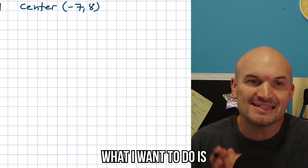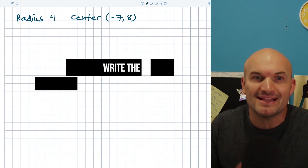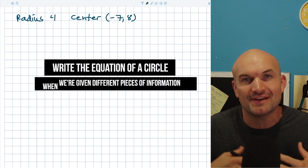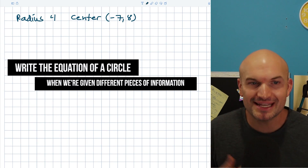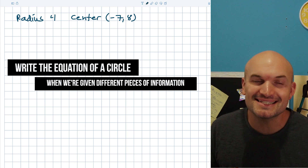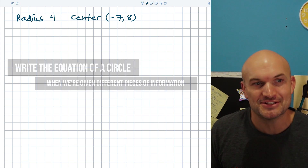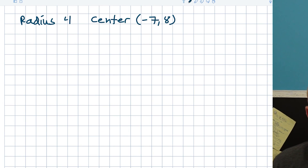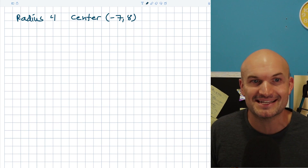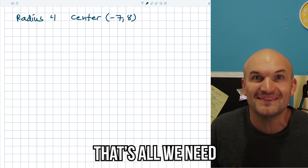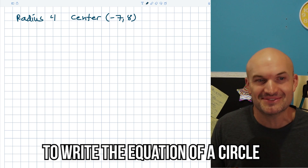In this video, I want to help you be able to write the equation of a circle when we're given different pieces of information. In this first example, we're given the radius and we're given the center — and that's all we need to write the equation of a circle.